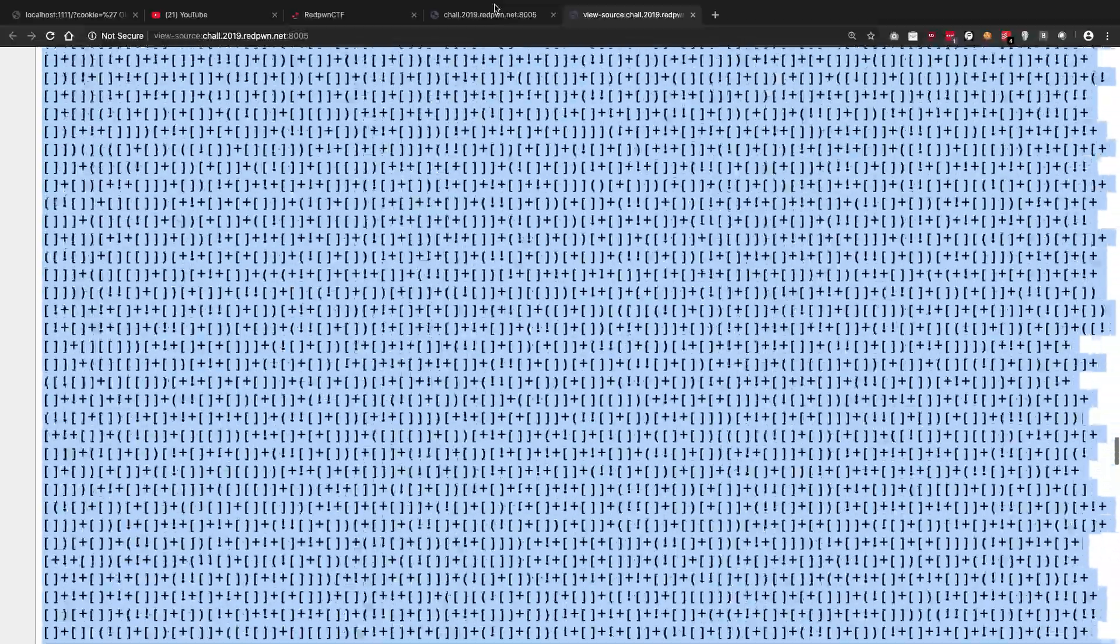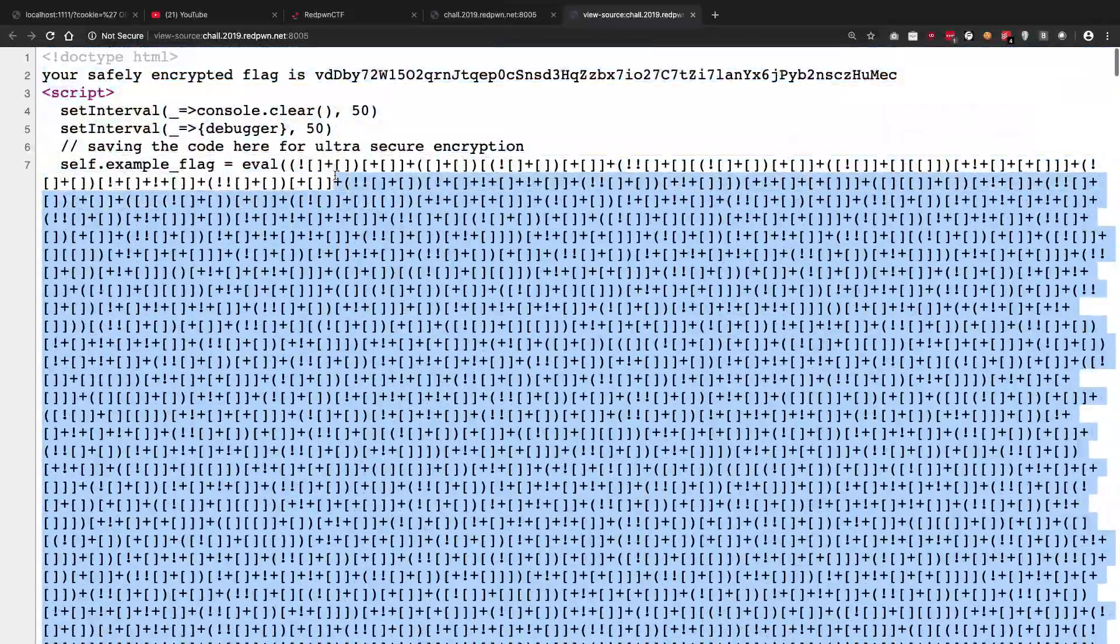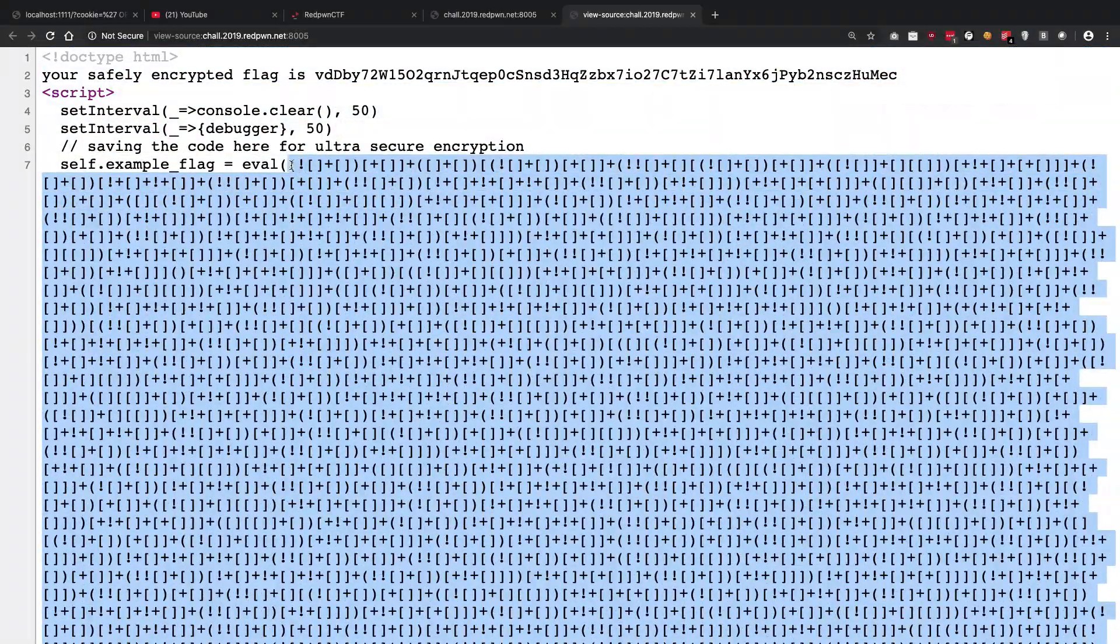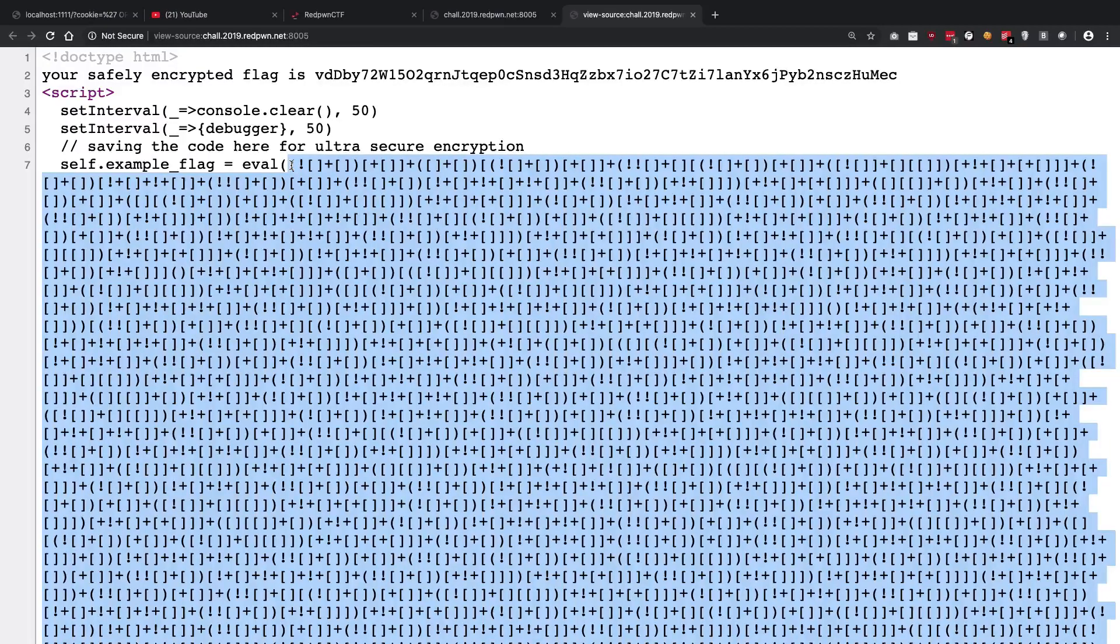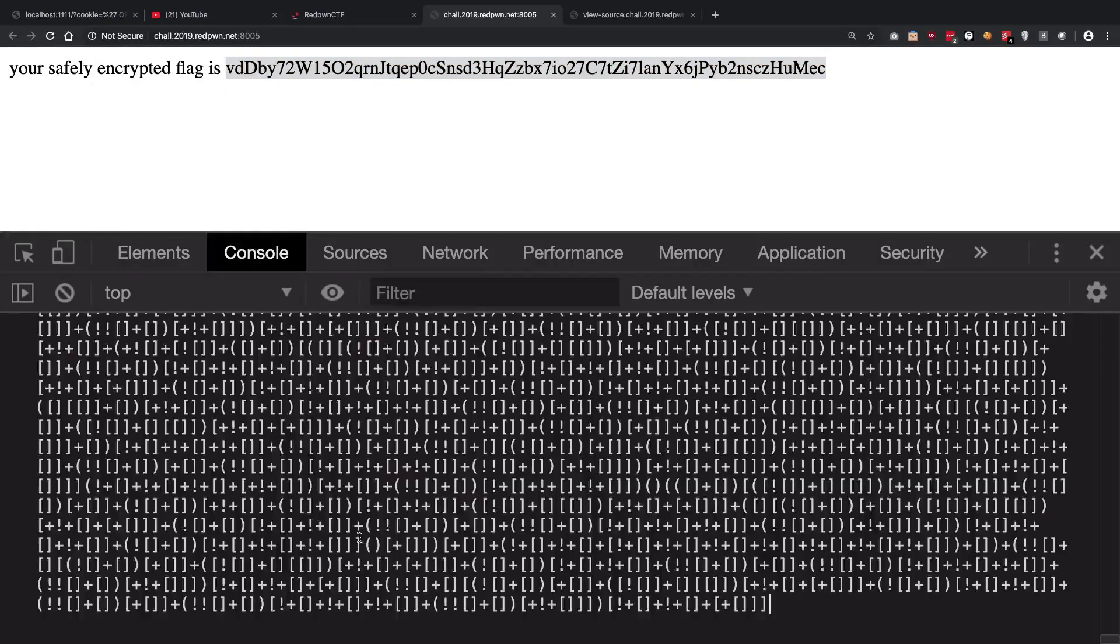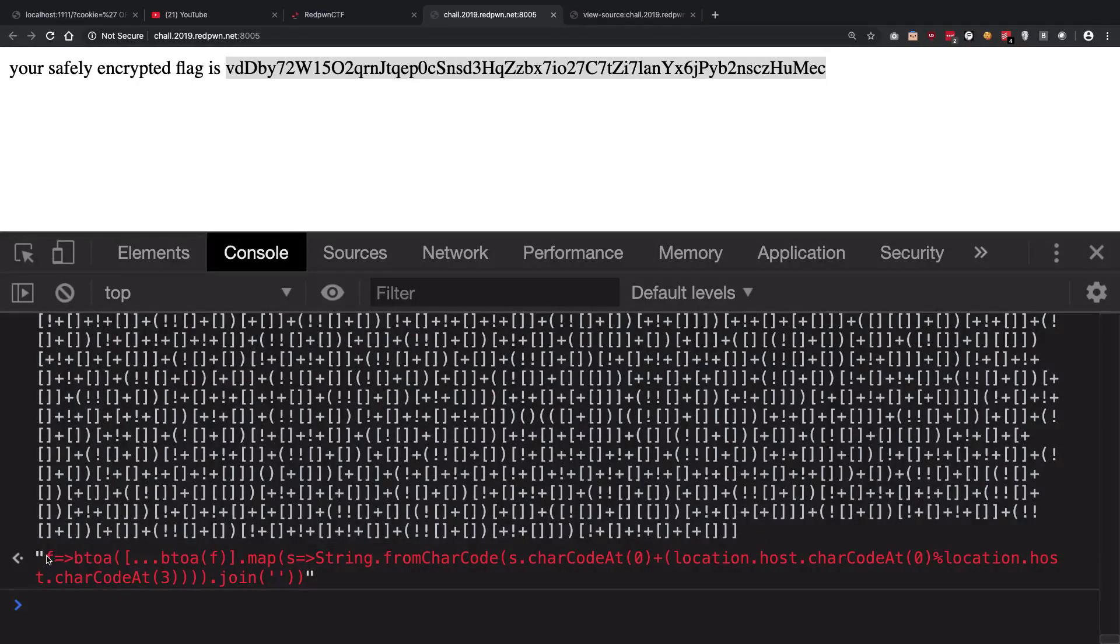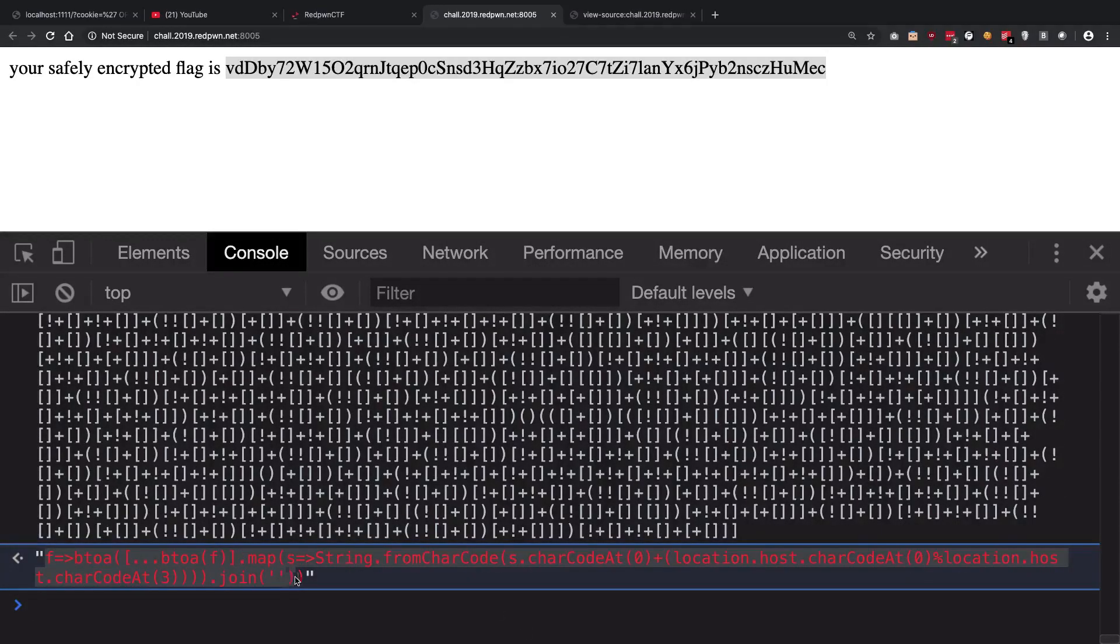Let's just go ahead and reverse engineer this. The fairly straightforward way is to just copy-paste this code right here inside the eval statement and just paste it right here. You're going to see once I do that I get a definition of a function.